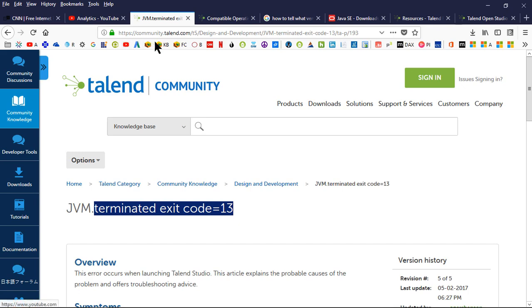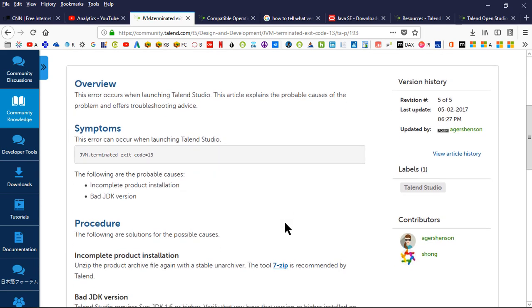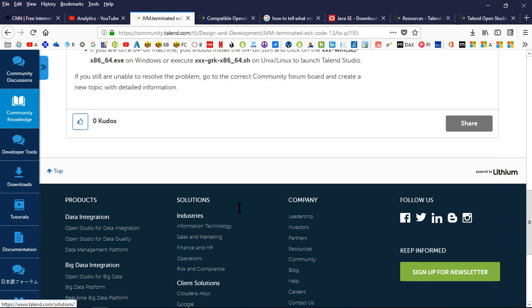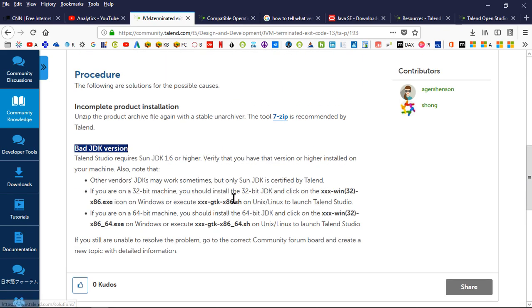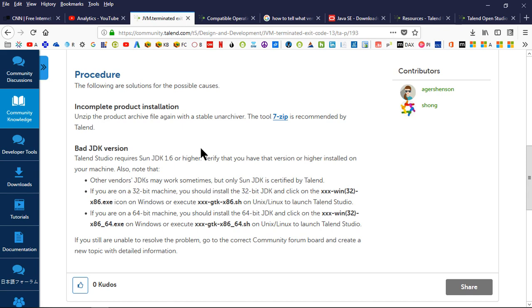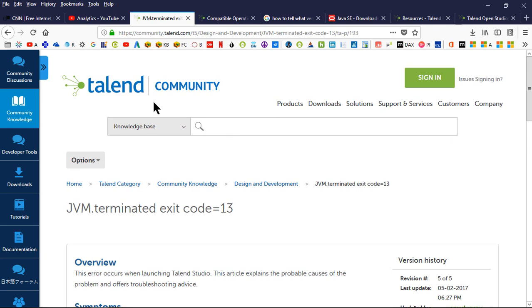I got this particular support article and it went through and talked about the bad JDK version. That helped me get through it. It said make sure you get the Sun JDK 1.6 or higher. There's another article from another error I got that said it had to be 8 instead of 10. So that's when I got rid of 10, made sure I got 8 SDK like I showed you, and that really took care of the error and got me going.